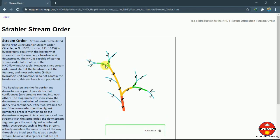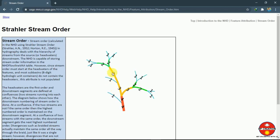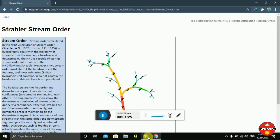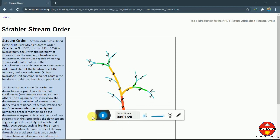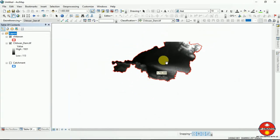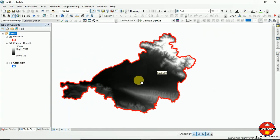Similarly, it goes on — from the higher order it delineates into smaller streams according to the accumulation of water or the stream network. I am going to develop this stream order network in ArcMap, and you can see the designation of the stream network over here.